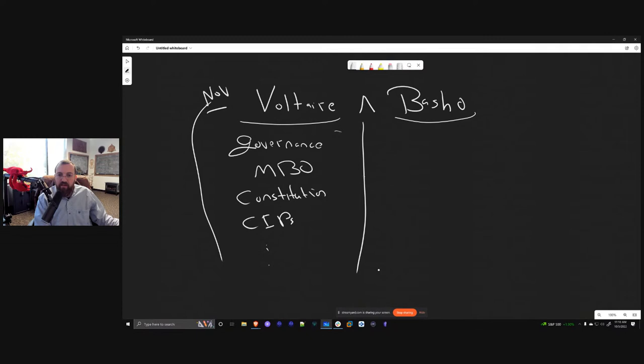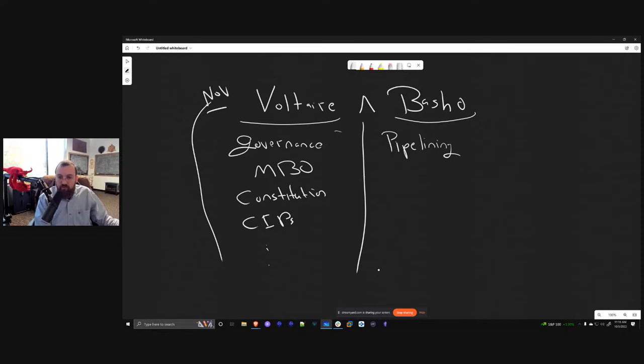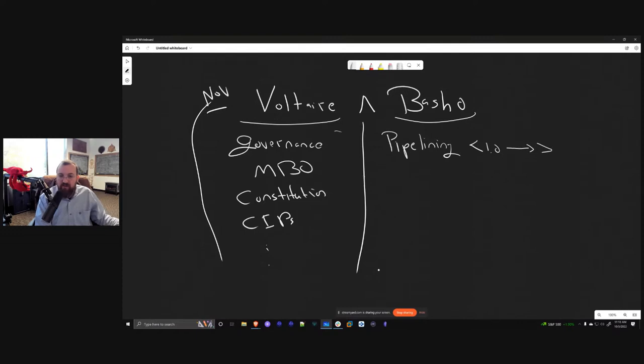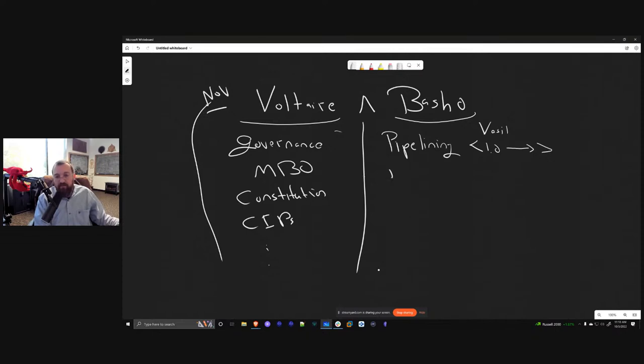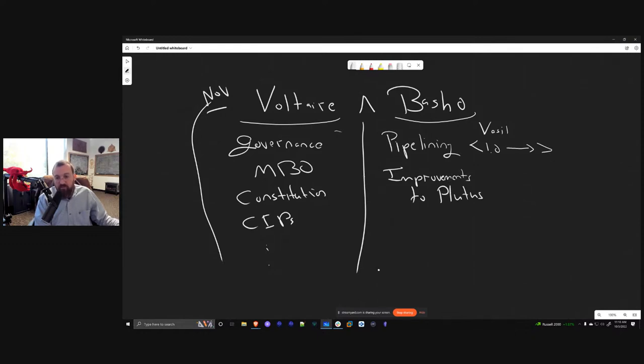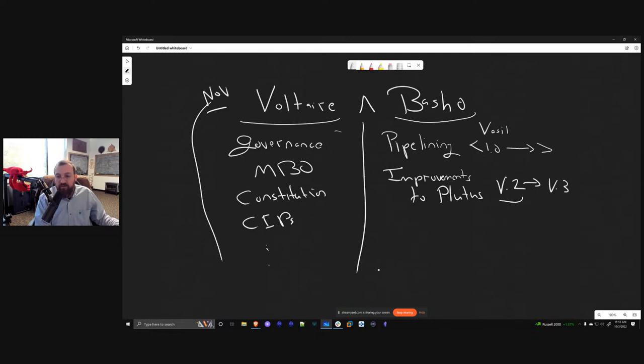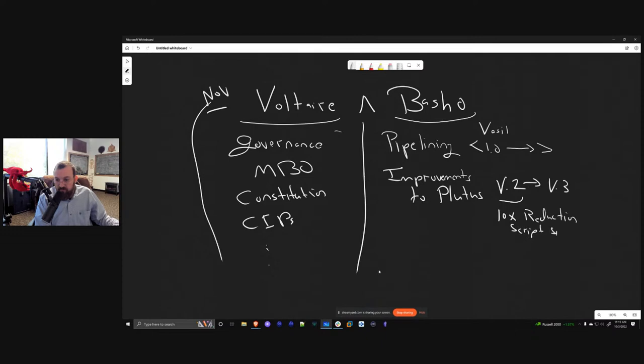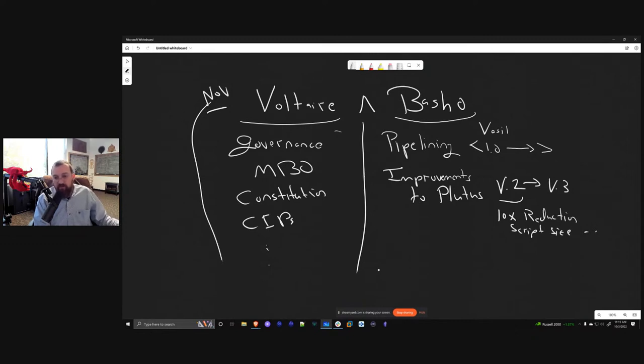So Basho has a lot of stuff in it. There was diffusion pipelining as an example, and this is a spectrum. We launched version one, but there's all kinds of optimizations that can be done there. This came with Vasil and we've already seen a huge impact. There are improvements to Plutus. Version two is already out, and next year there'll probably be some sort of version three. We've already seen a huge impact. Some people say a 10x reduction in script size and all kinds of things. Lots of cool stuff there. These are known things and we've already seen some of these things come out in Vasil. So we're actually already starting the Basho era. We're in it right now.